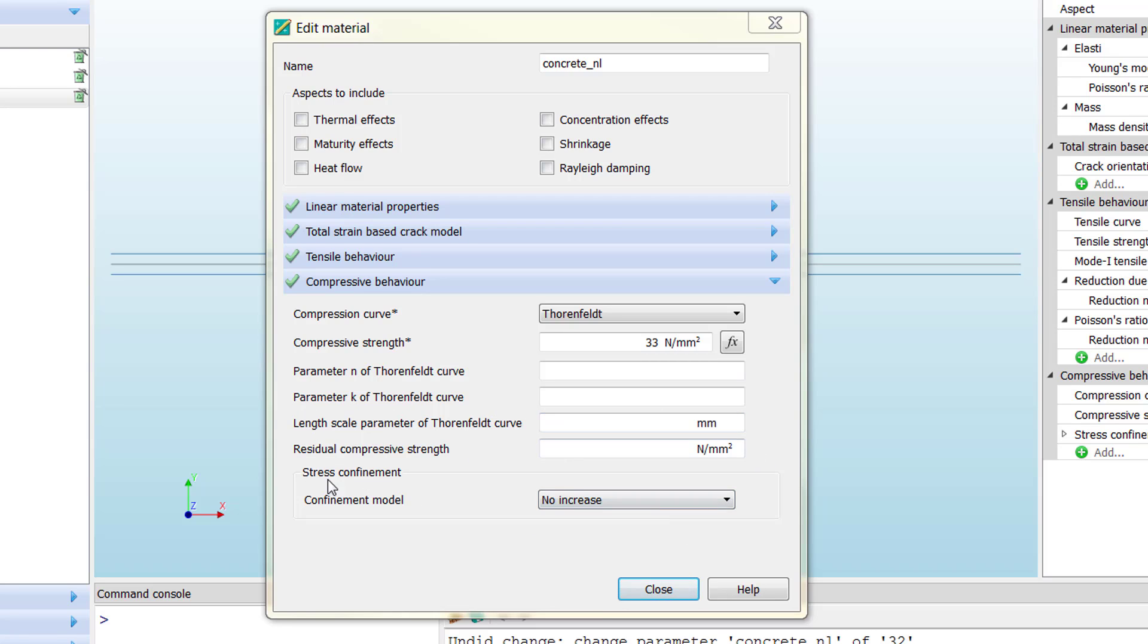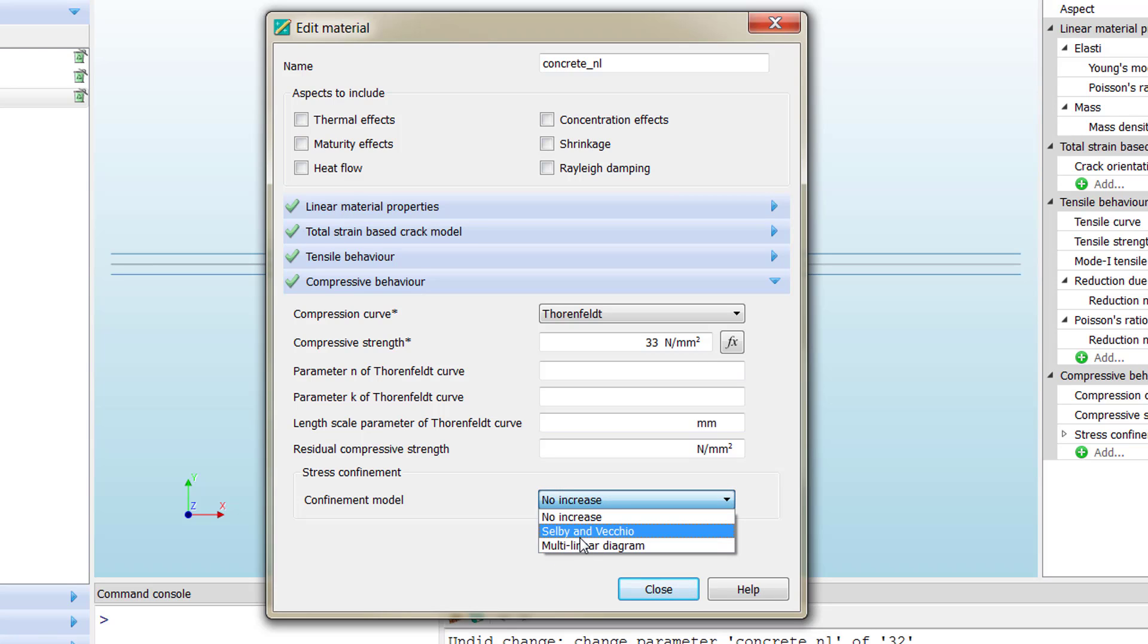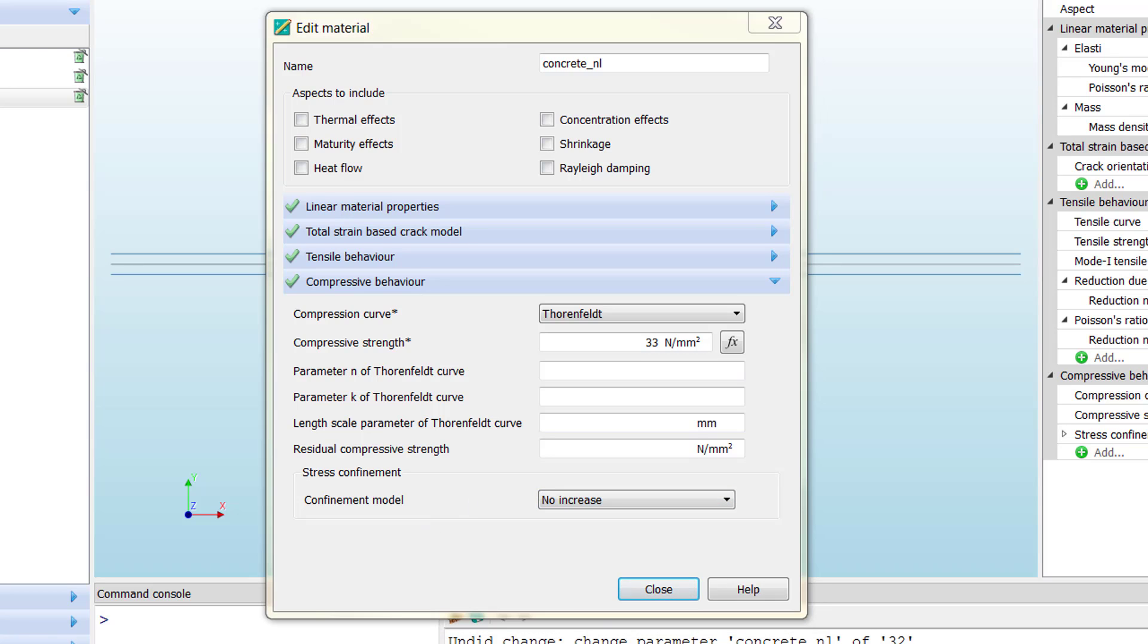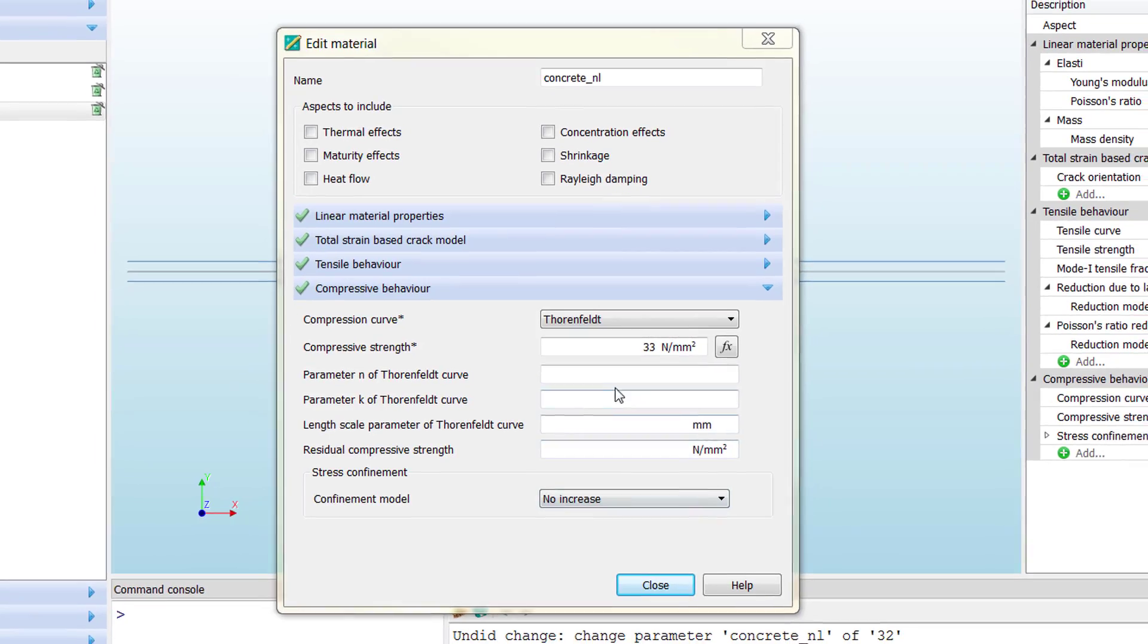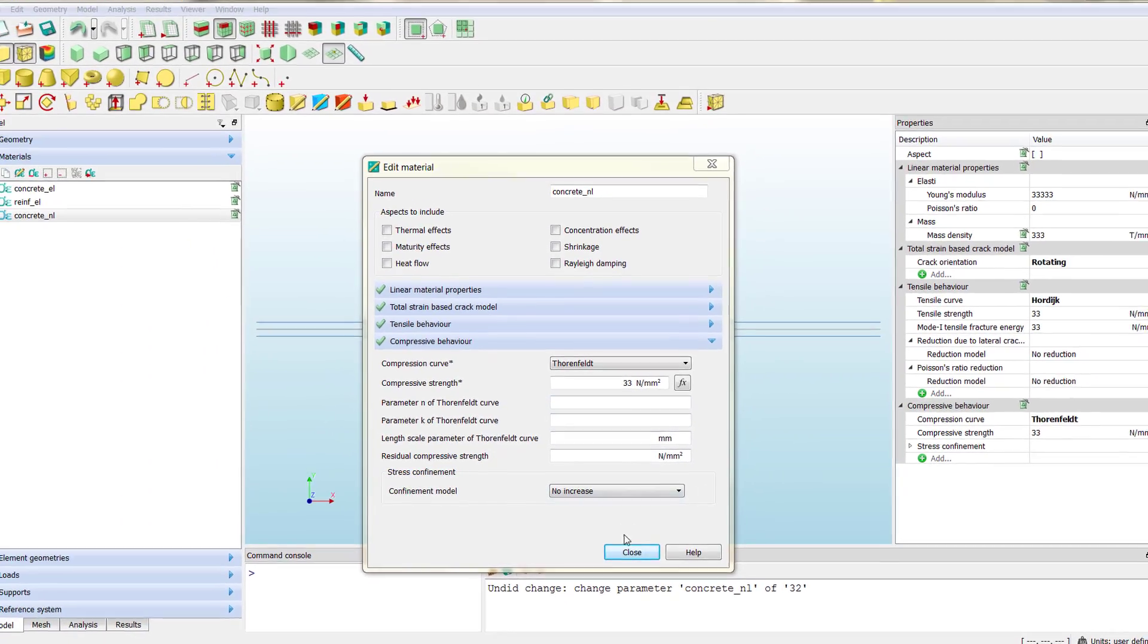The last parameter is to consider confinement of the concrete, and it will modify the concrete behavior, the concrete curve, regarding the different confinement models that you can see here. For this specific model, we can stick to the default options for the compressive strength and leave the other modification parameters blank.